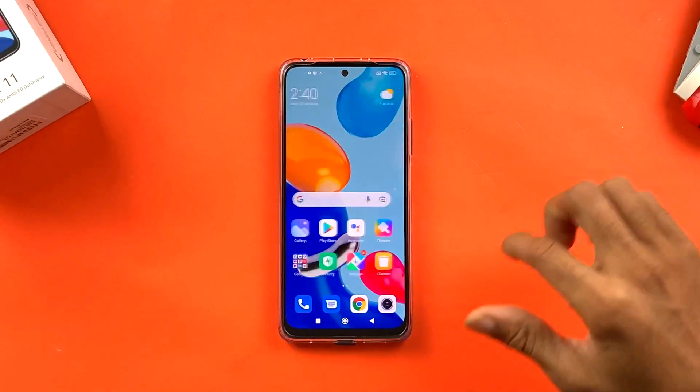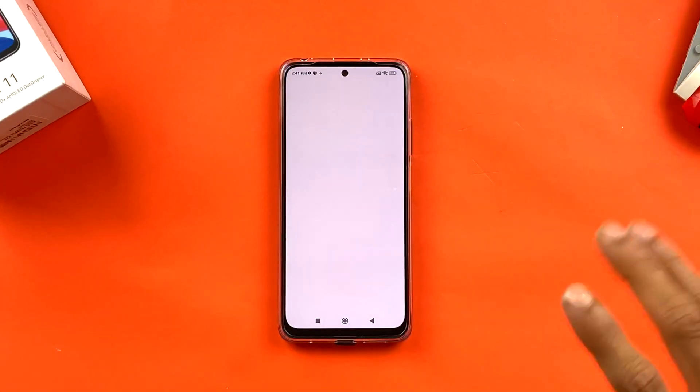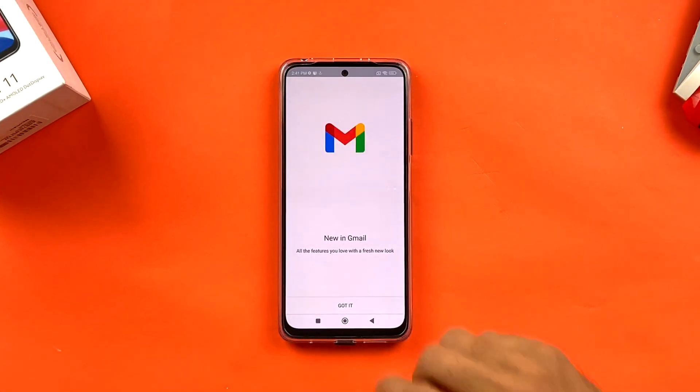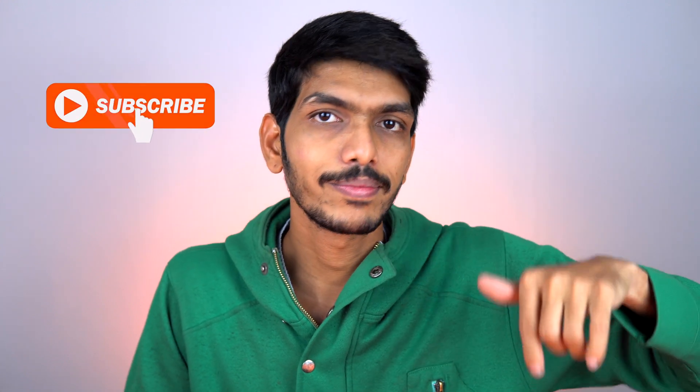You can change your Google account from Settings, or go directly into Gmail or the Play Store to add another account. That's the simple setup process for the Redmi Note 11! If you found this video informative, hit the like and subscribe buttons. Drop any questions in the comments, and check out my unboxing and first impression video linked in the description.